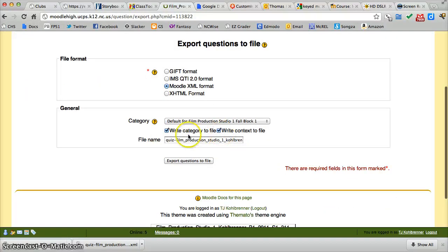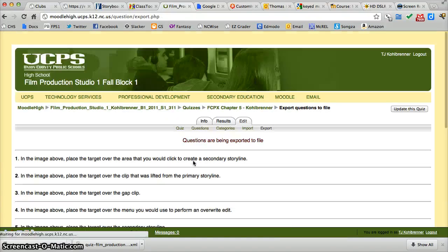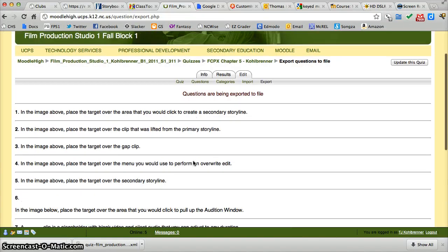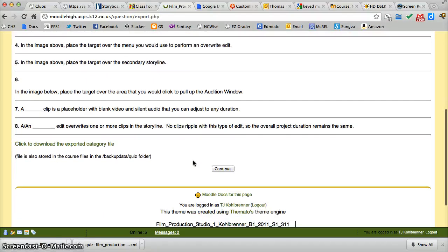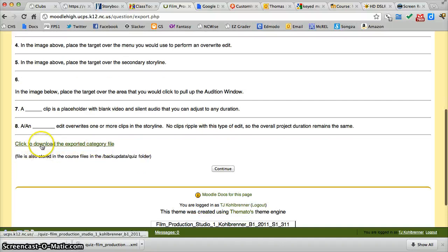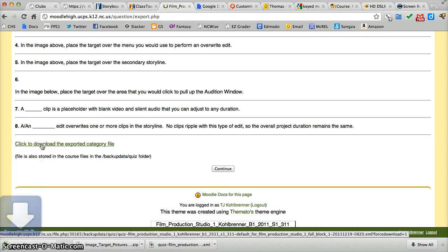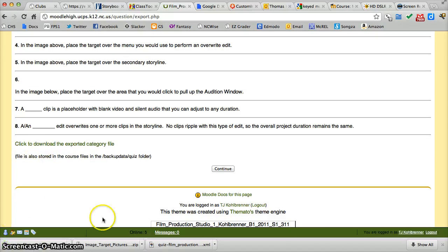Leave those checked. All you have to do is hit XML format, export questions to file. Scroll down to this right here where it says click to download the export category file. Click that and we'll download that file. Hit continue.